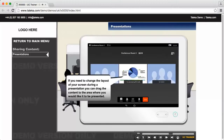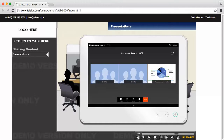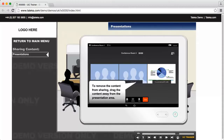If you need to change the layout of your screen during a presentation, you can drag the content to the area where you would like it to be presented. To remove the content from sharing, drag the content away from the presentation area.